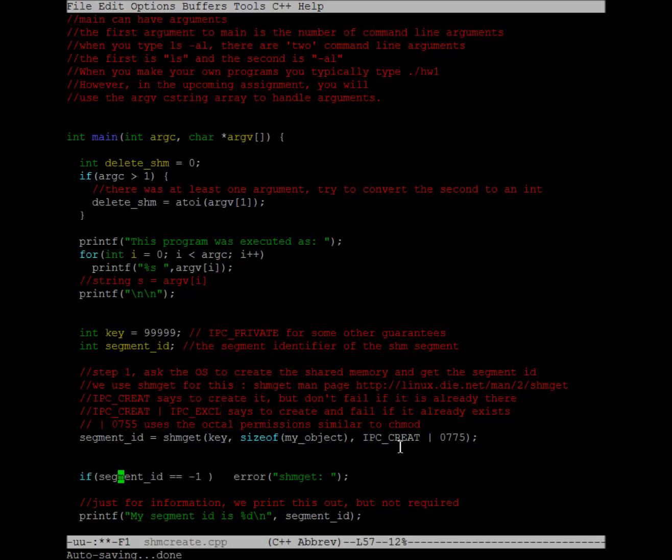Now, usually if the piece of memory already exists and you can attach to it, then shmget will succeed, but with IPC_EXCL, it will fail.